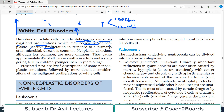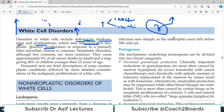Consider a condition where WBCs undergo a neoplastic change and their proliferation increases — this is neoplastic. Neoplastic disorders are less common as compared to reactive proliferation, but they are obviously more dangerous.